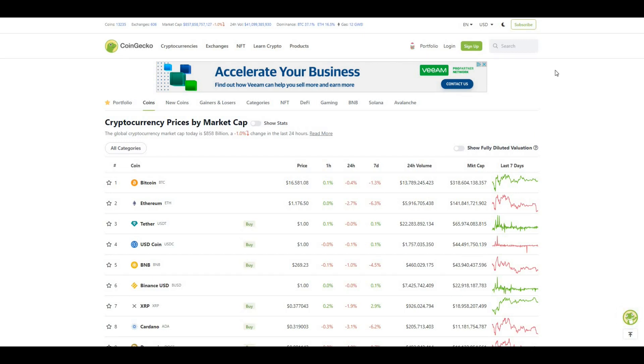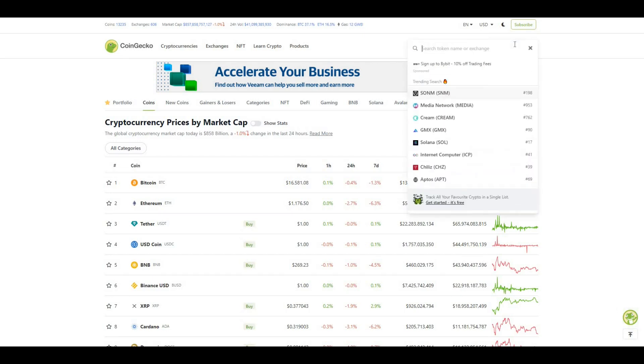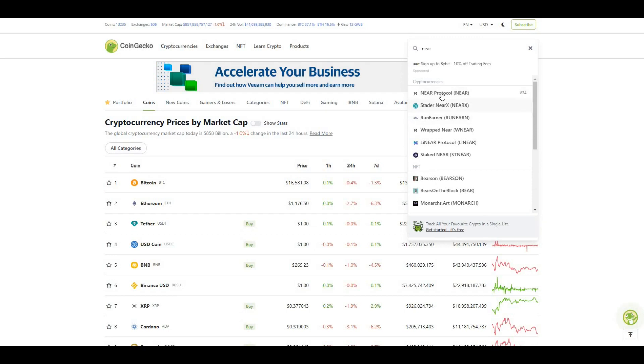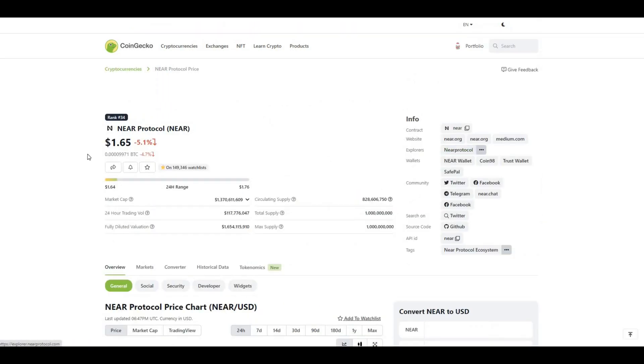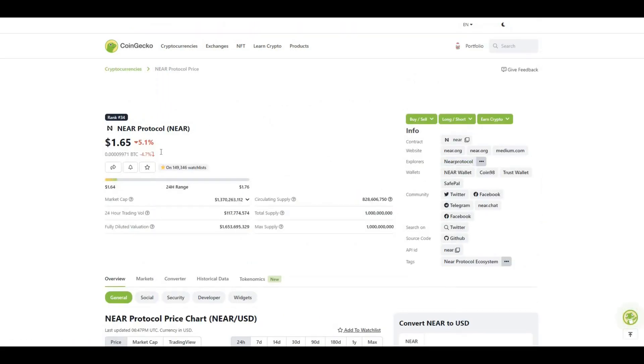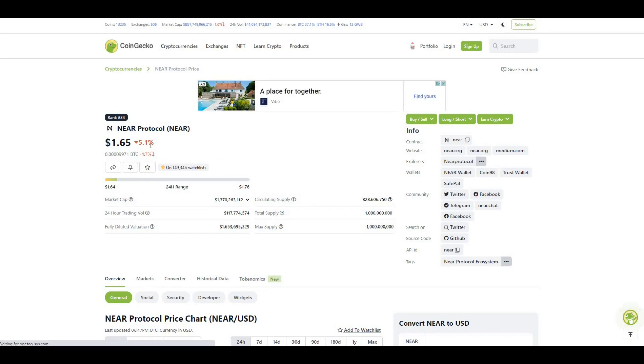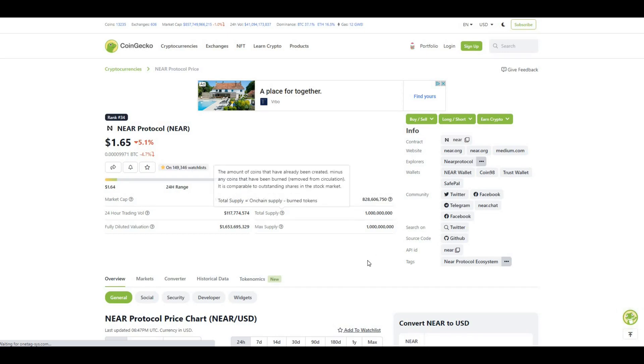The token I want to talk to you guys about today is NEAR Protocol. Let's take a look at NEAR and see what the current price action is saying. Currently the token's trading at $1.65, down 5.1% in the last 24 hours. Circulating supply is 828 million and total supply is roughly a billion.